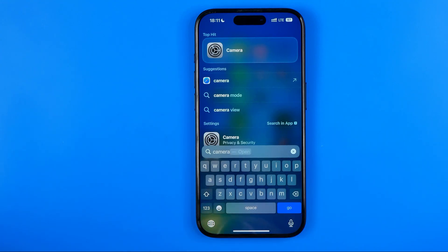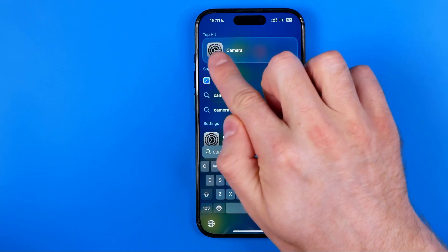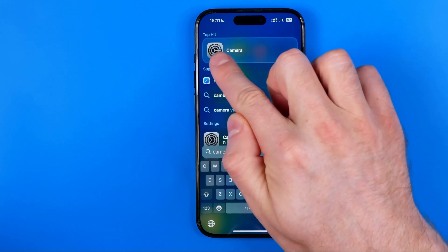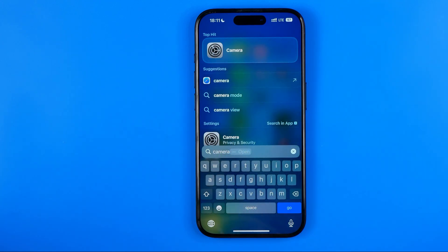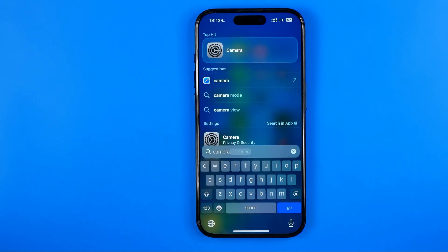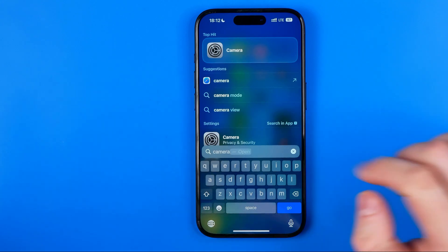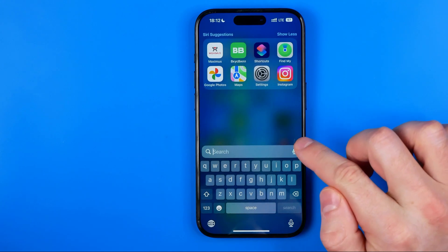In most cases, this way you will be able to find the app — it will show the camera icon at the very top. But if you cannot find it that way, then you need to go to Settings.